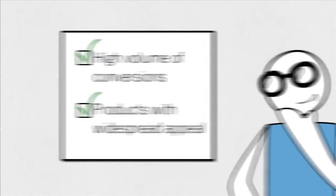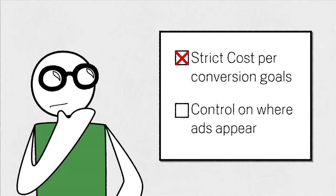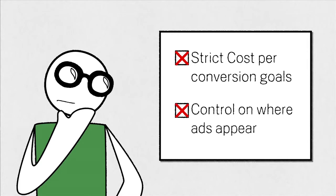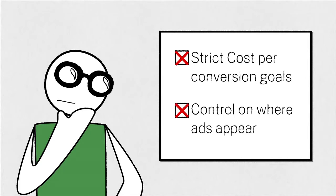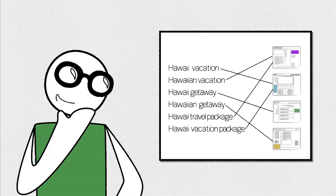On the other hand, advertisers with strict cost per conversion goals and who'd like control over where their ads appear may not benefit from using this type of targeting and should instead continue to use contextual targeting by keyword in order to achieve more granular targeting.